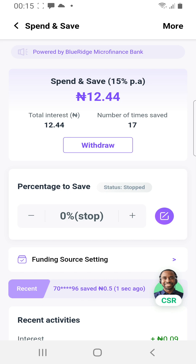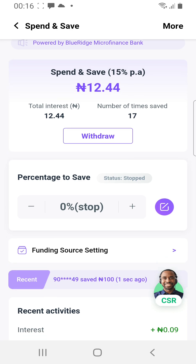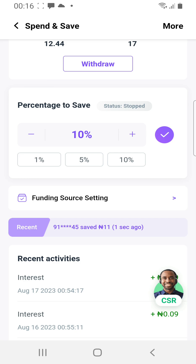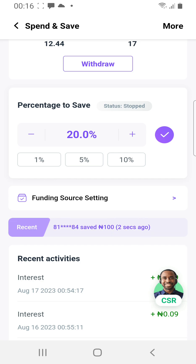Under Percentage to Save, click the plus button. You can select 5%, 10%, or higher. I like to go higher — 20%. What this means is: every time I send somebody 10,000 Naira, OPay will take another 2,000 Naira from my account and save it somewhere for me, separate from my main balance.